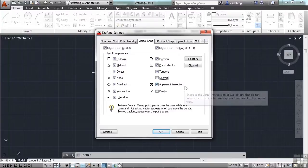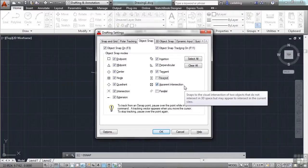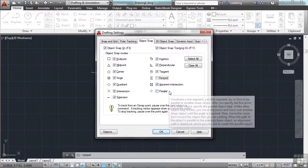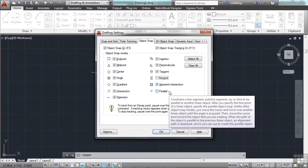I'll show you later on. Apparent intersection is where two lines would intersect if they continued on, but maybe they've been broken or trimmed or something. And parallel can be difficult to use, but it will make a line parallel to another object.